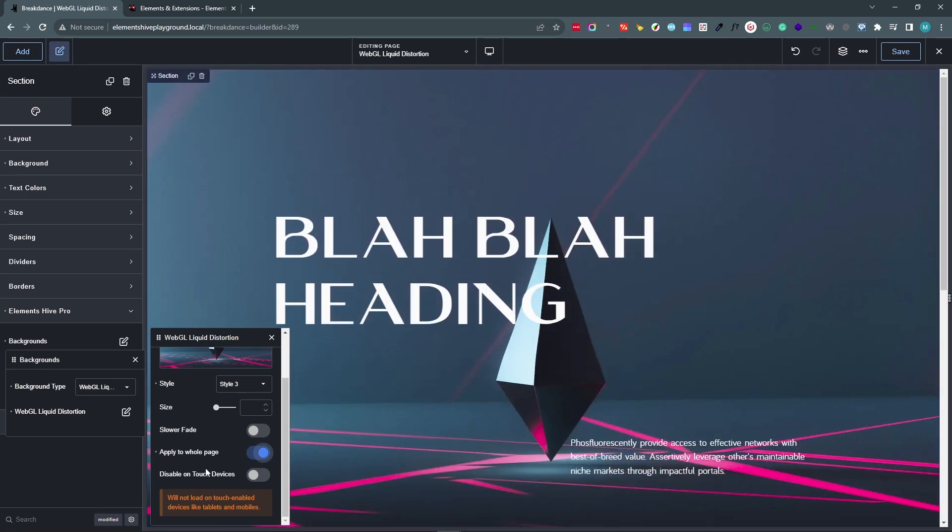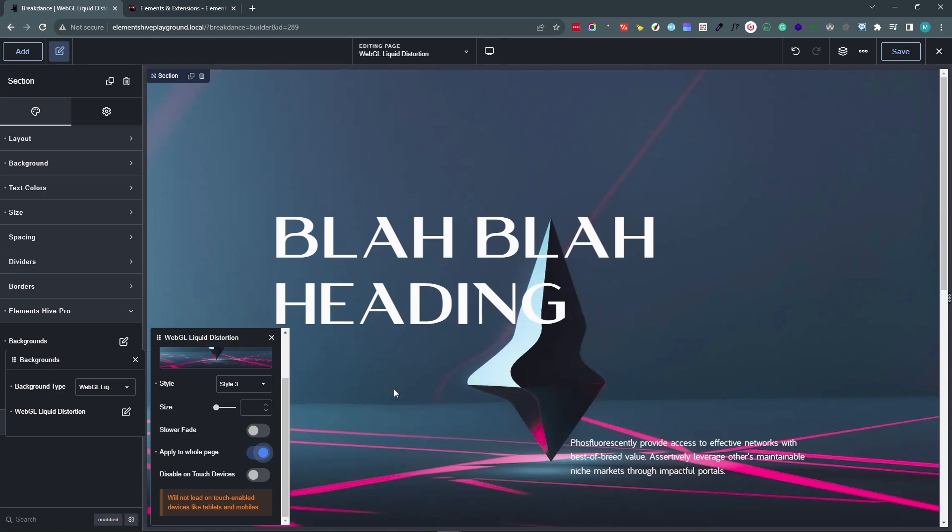The last option is Disable on Touch Devices. And this is an option that would disable the extension when the page is shown on touch capable devices.